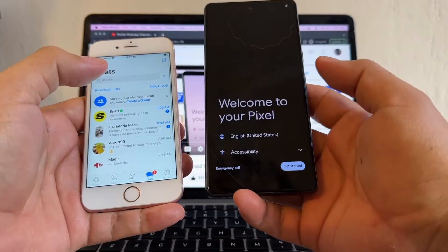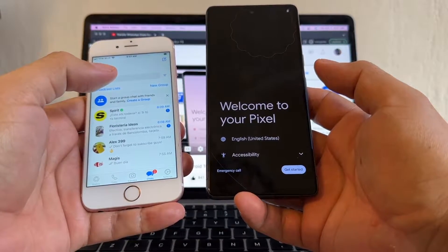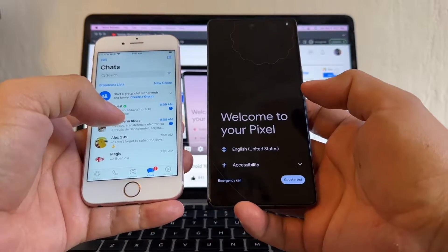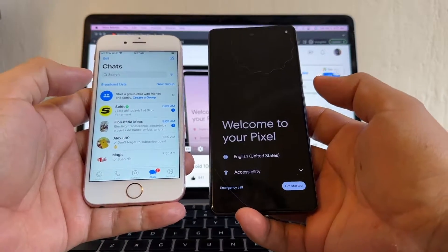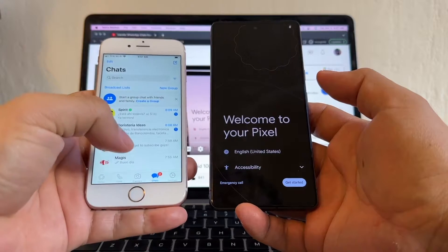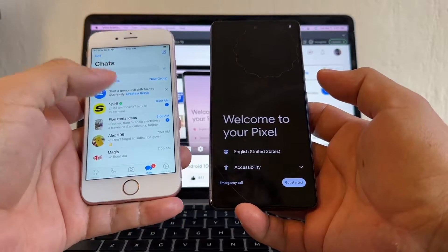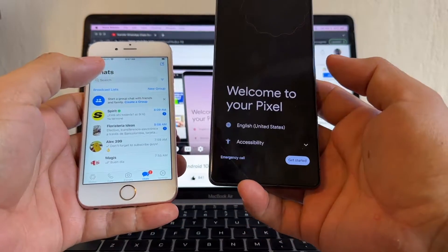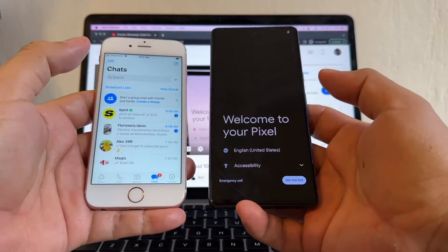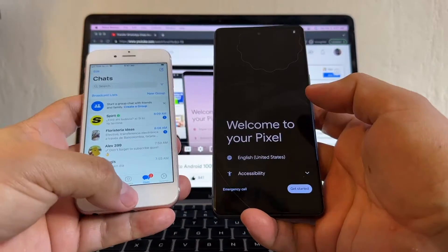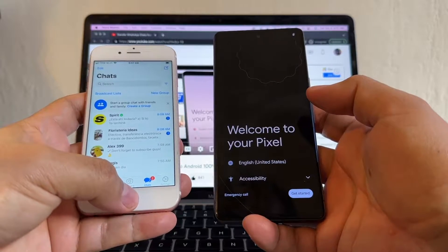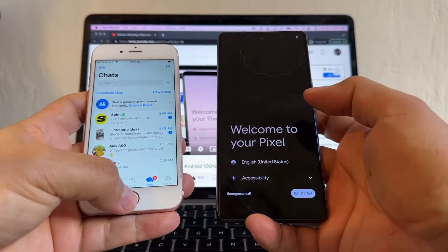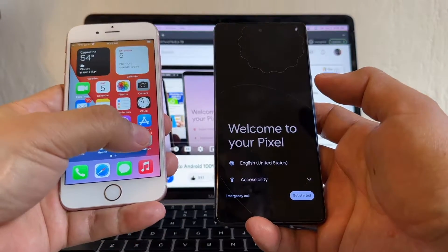Probably you just got the new Pixel 7 or 7 Pro and you want to move all your stuff from the iPhone to the Pixel. Today I'm going to show you how to do it. You need to make sure you have the latest iOS on your iPhone.